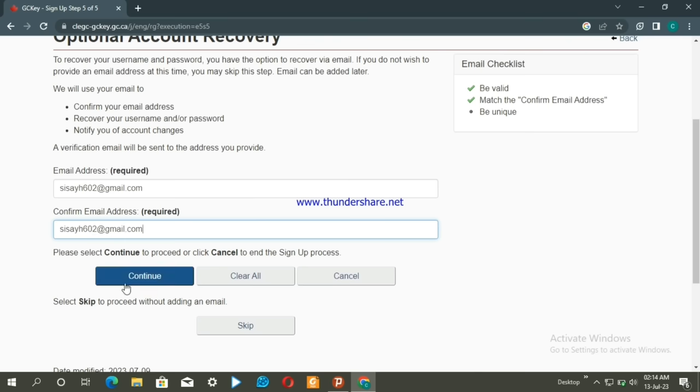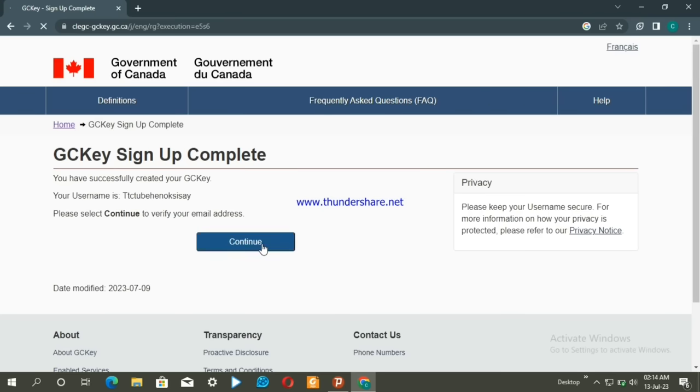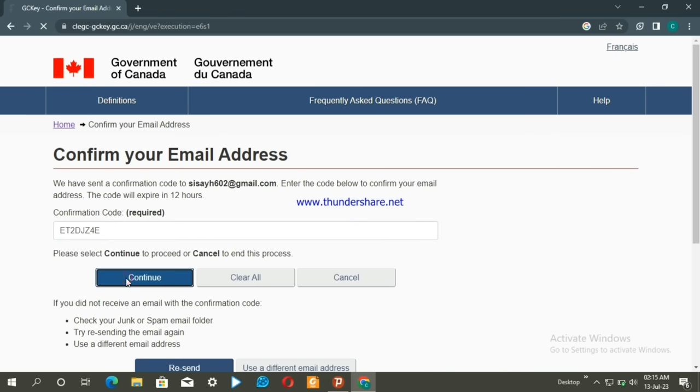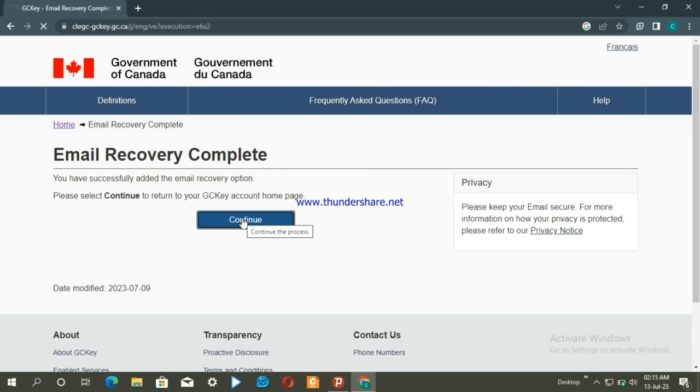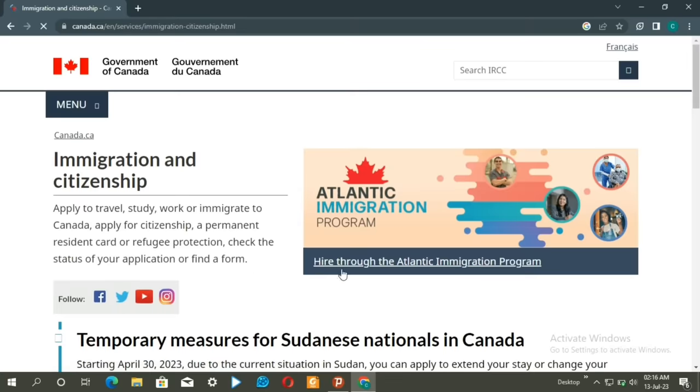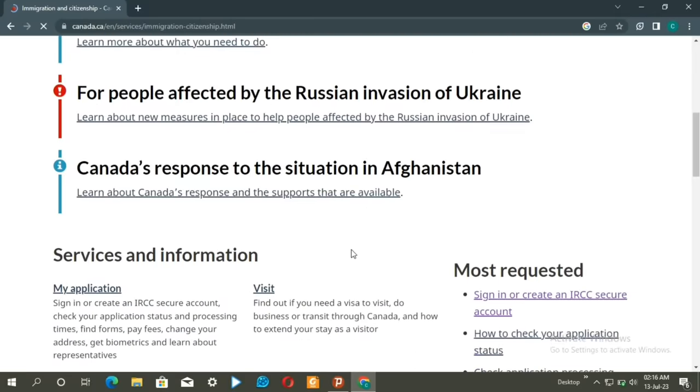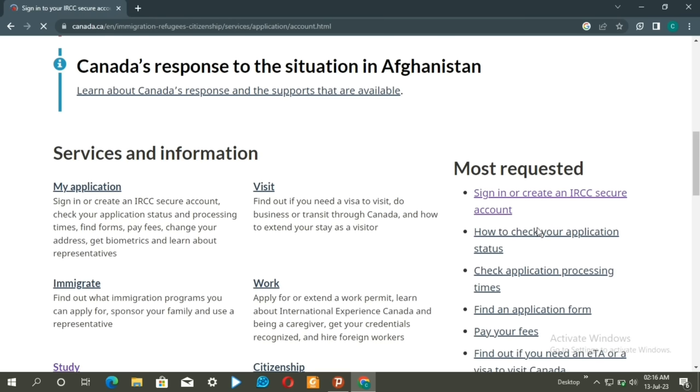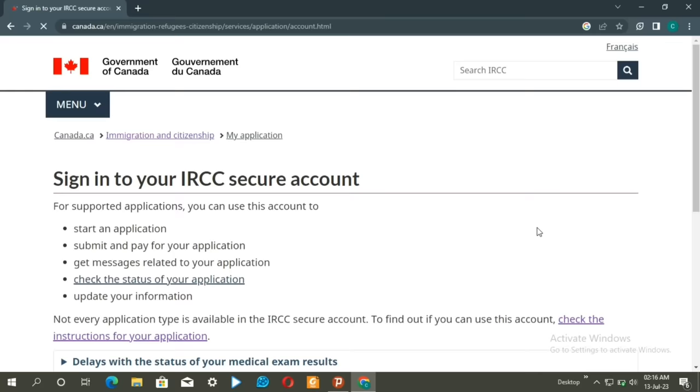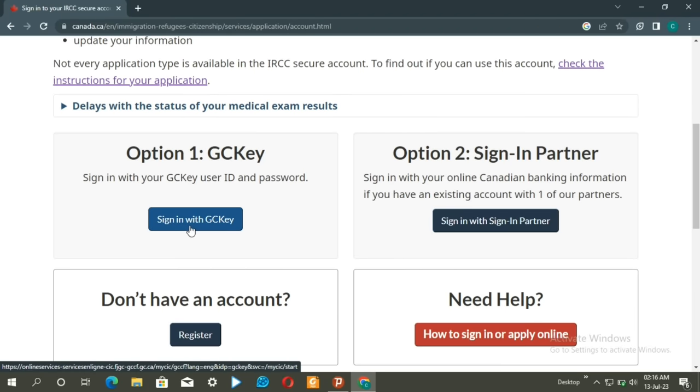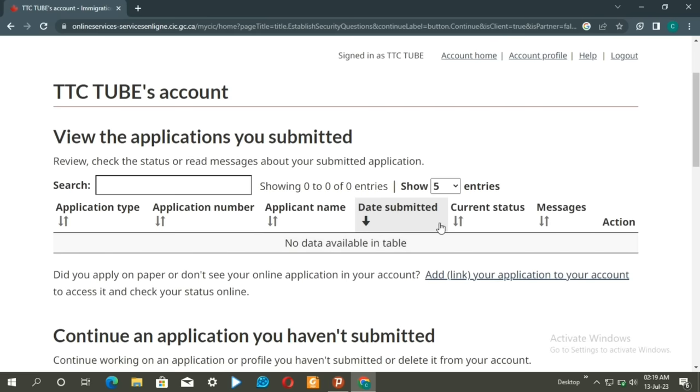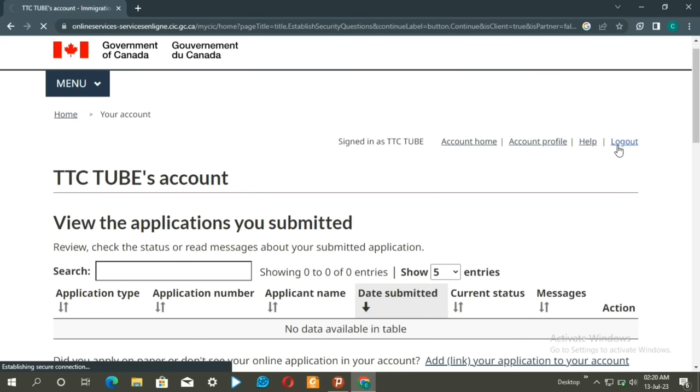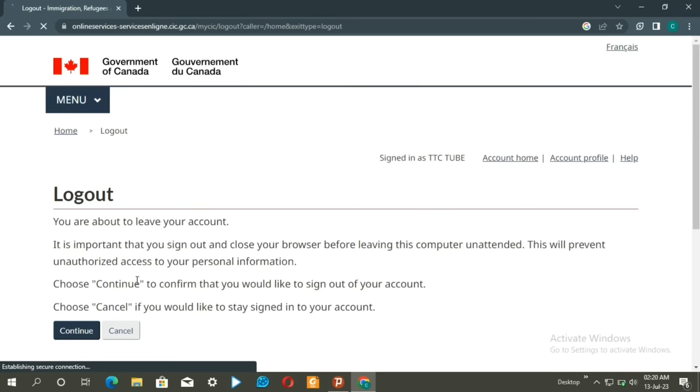Continue the process and check your email. You'll receive a confirmation email with a link. Click on the confirmation email link to verify your email address and complete the registration.